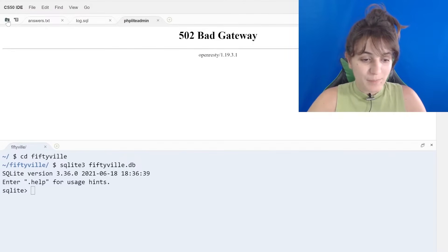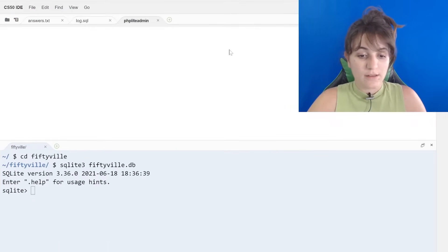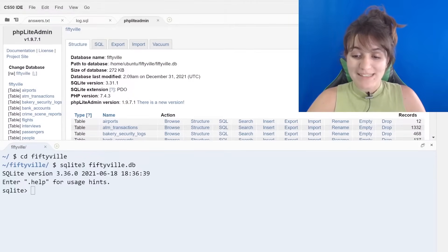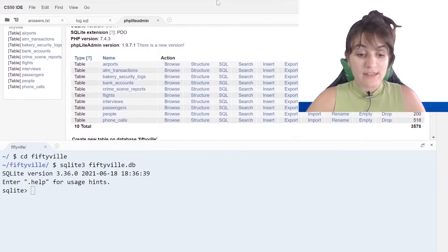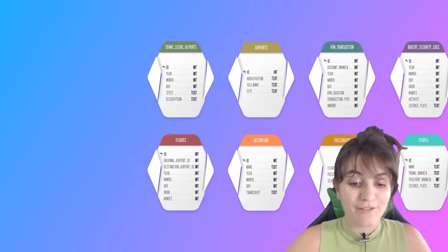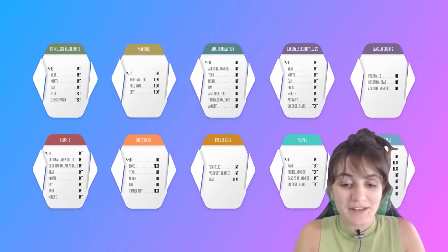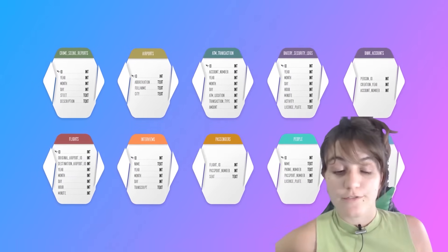If we take a look, here we have all the tables that we're going to manipulate. In total, we have 10 tables, and we're basically going to work with all 10 tables at different times. So don't worry, everything will be fine. We have a better structure of how the database is laid out here - we have 10 tables including crime scene reports, airports, ATM transactions, and so on.